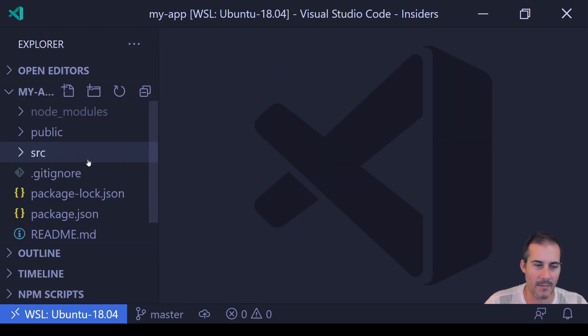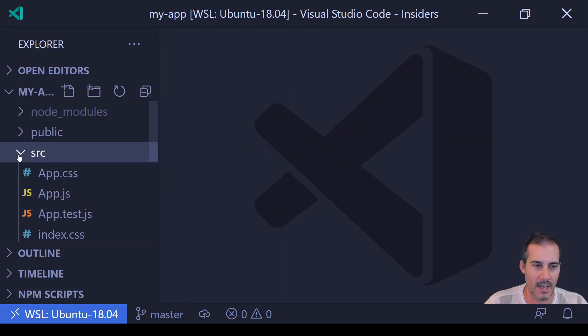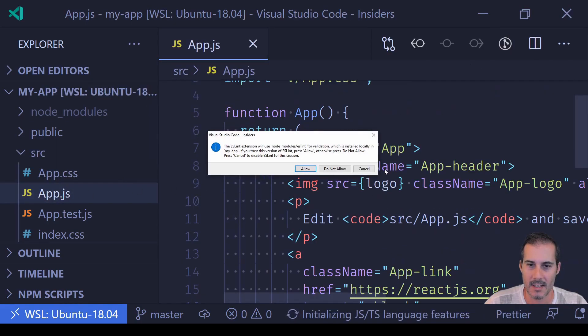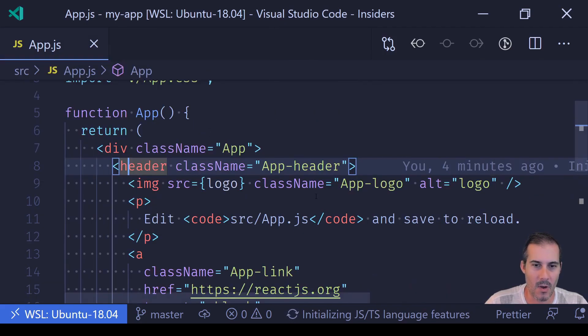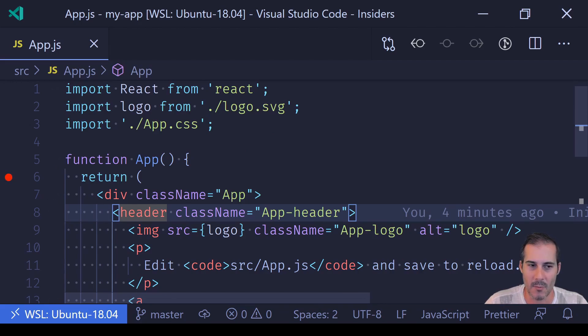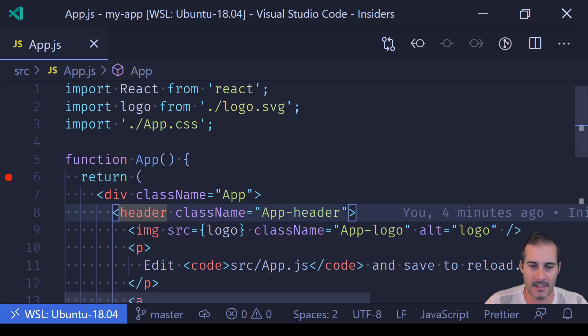I'm going to open up my file explorer and navigate into my source directory in app.js. And what I want to do once I'm in app.js is just set a breakpoint. I'm going to set it on line 6, just because if I'm rendering the app, I should be able to get to line 6 to see if that breakpoint will actually be hit.